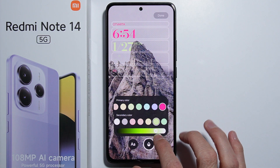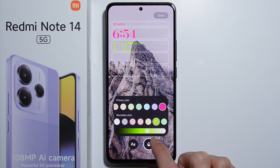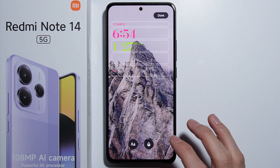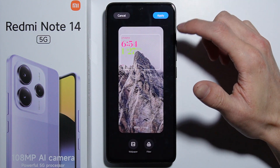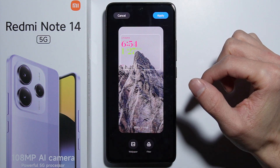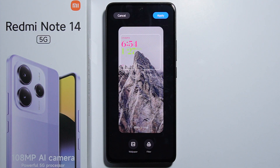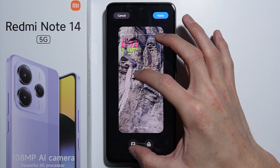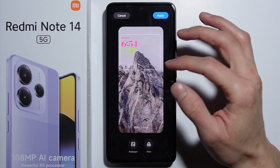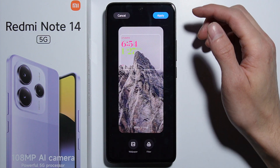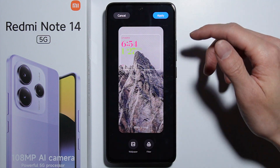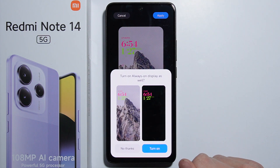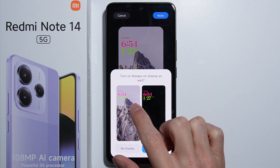We can change the color of the font — that's pretty much it for font customization. We can also change the size, and set the wallpaper on the lock screen.